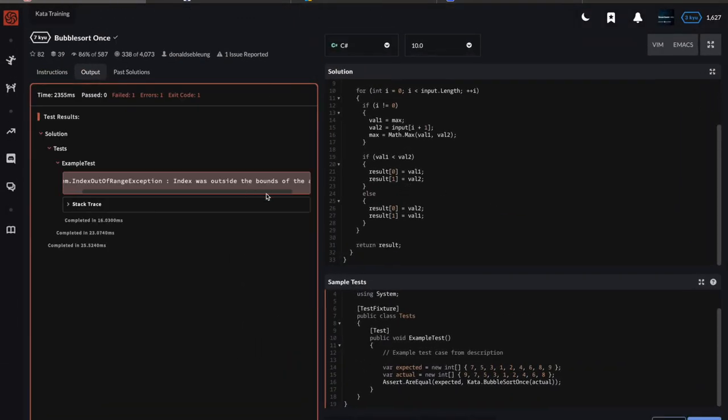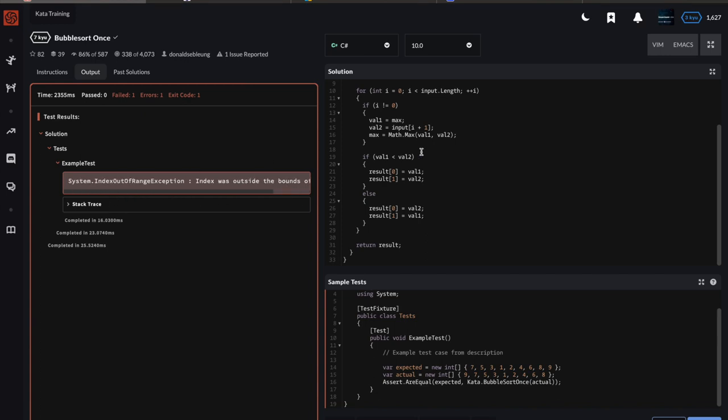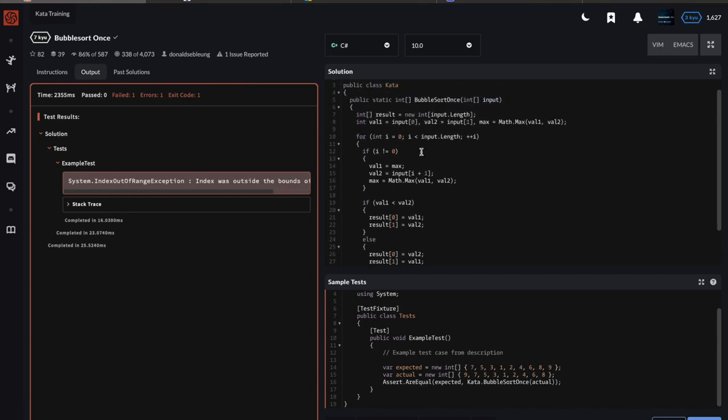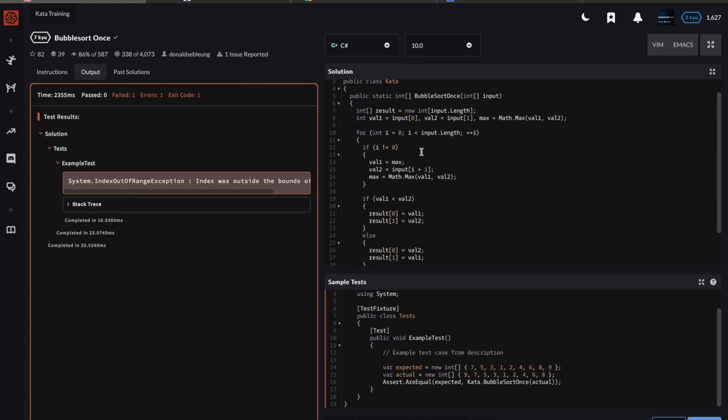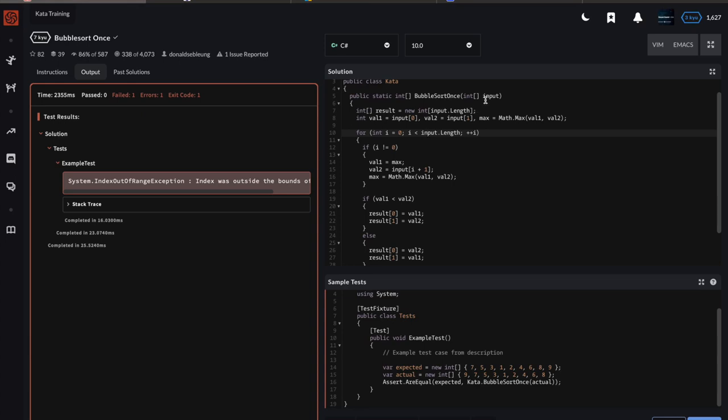Okay, index was outside the bounds of the array. So I definitely messed something up there. Let me see what I did. Oh, I see what I did—I did to input.length. Remember, arrays have zero-based indexing, so if I go to the length, I'm actually running one past the size of the array. Plus one for you if you caught that.